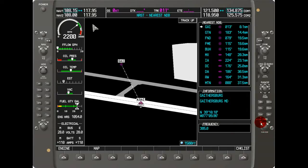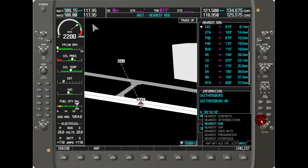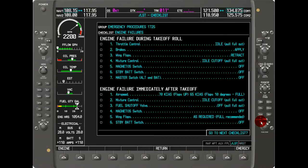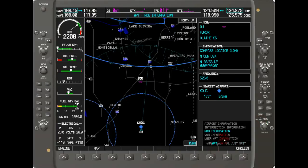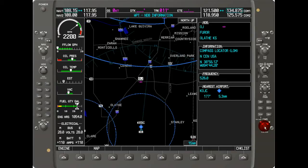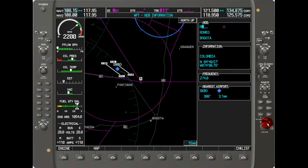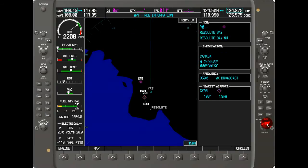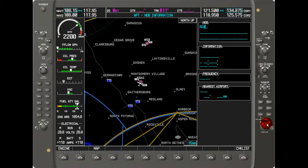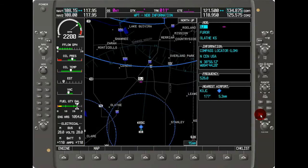If you want to search for an NDB by name, go to the waypoint list, then navigate to NDB information, hit the FMS knob, and dial in the identifier for the NDB you have in mind. That's all there is to NDBs. Next, we'll look at VORs.